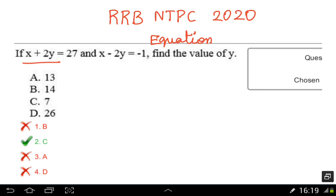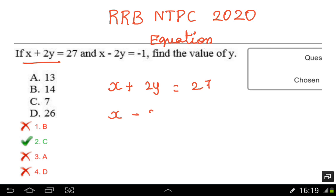First, x plus 2y is equal to 27. The second equation is x minus 2y is equal to minus 1. There are 2 equations: equation 1 and equation 2.